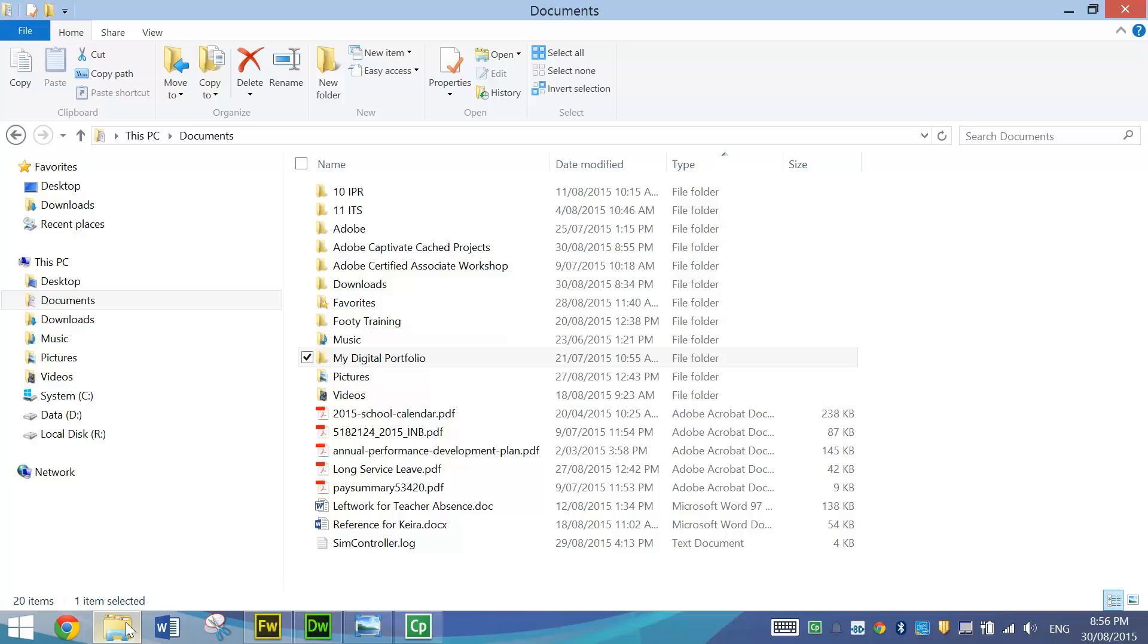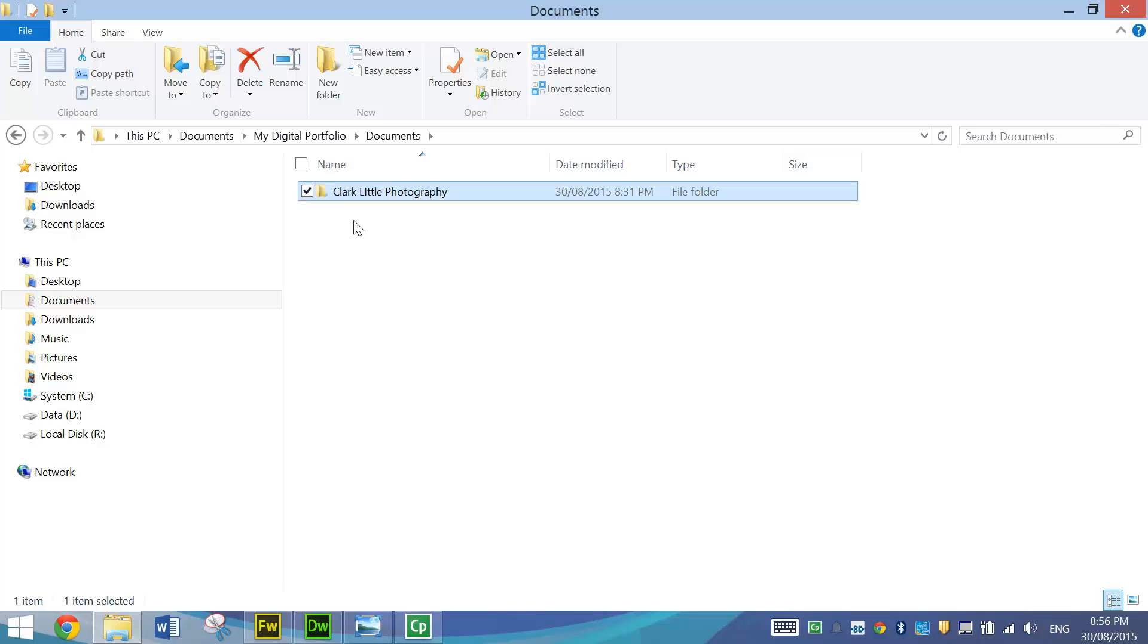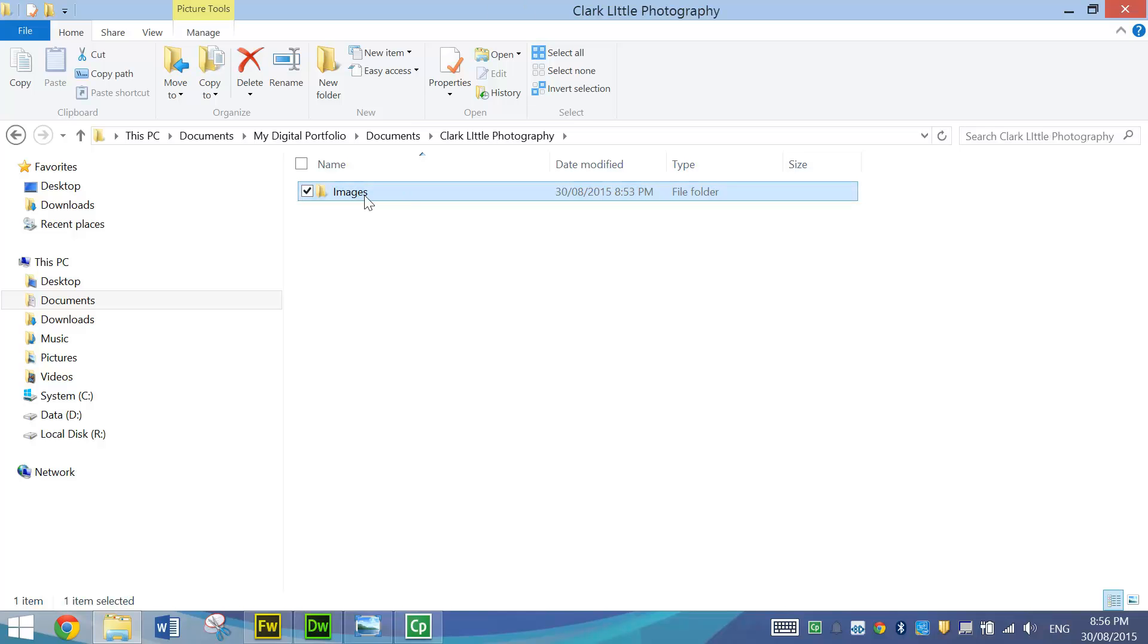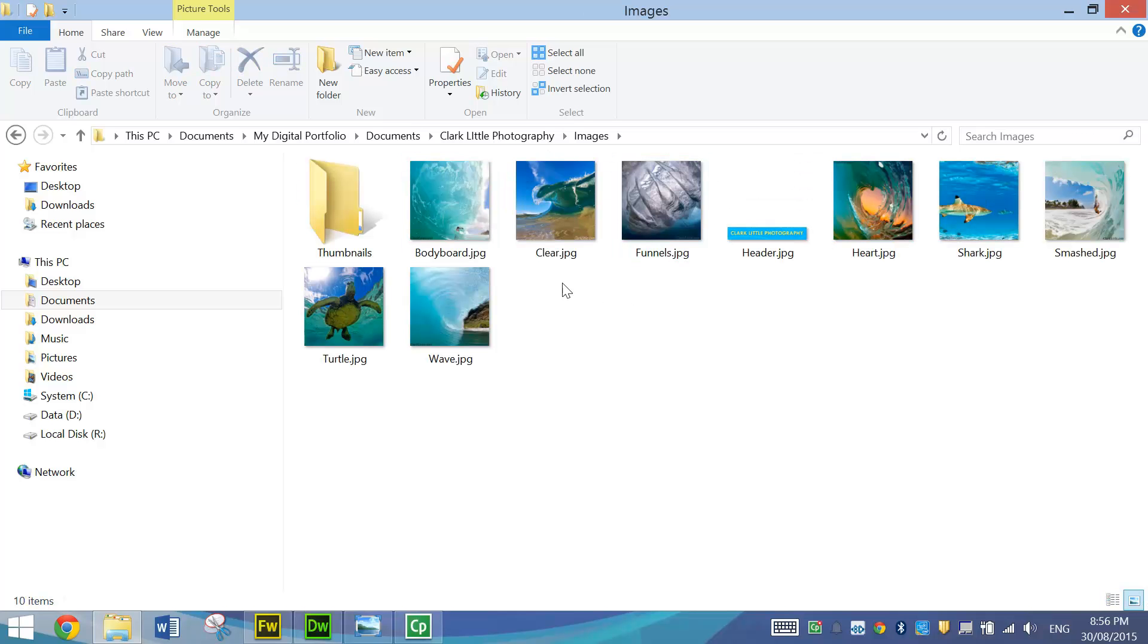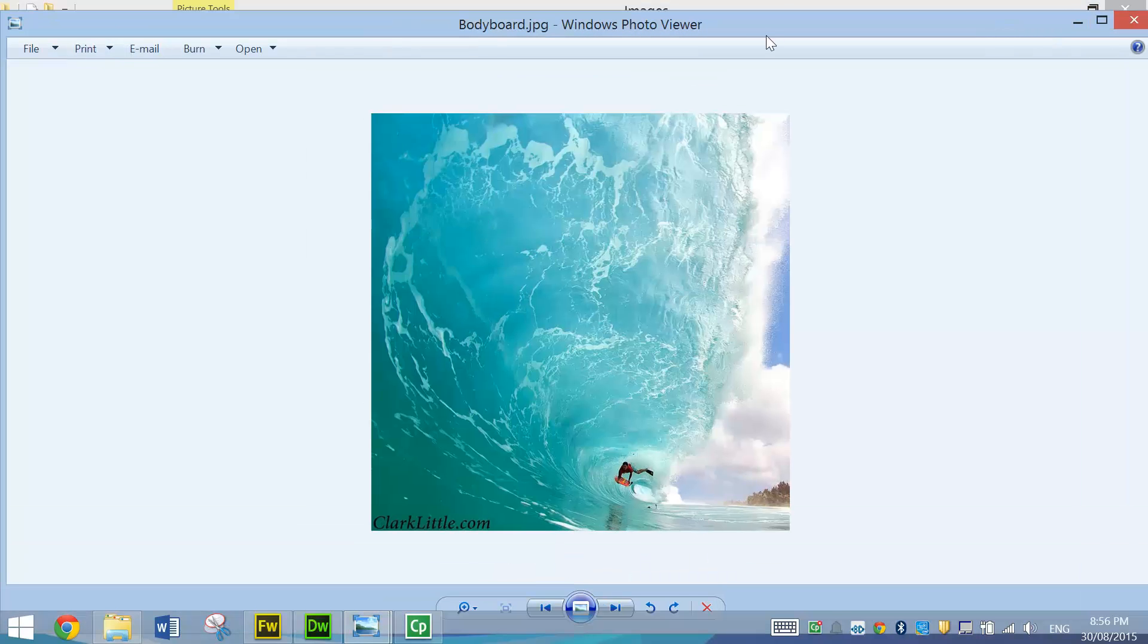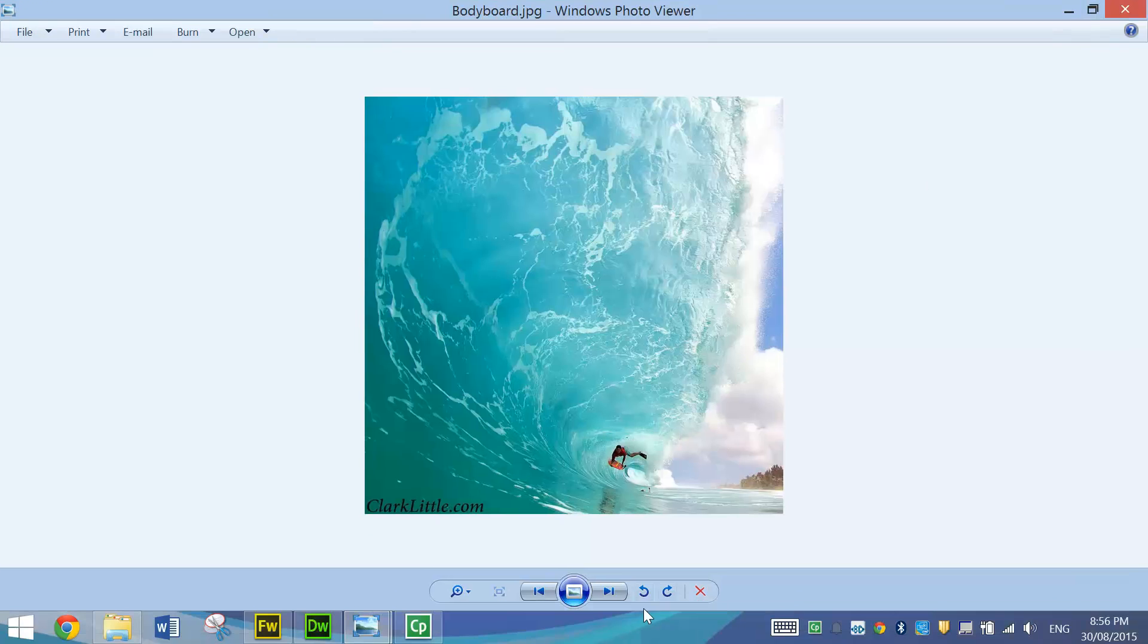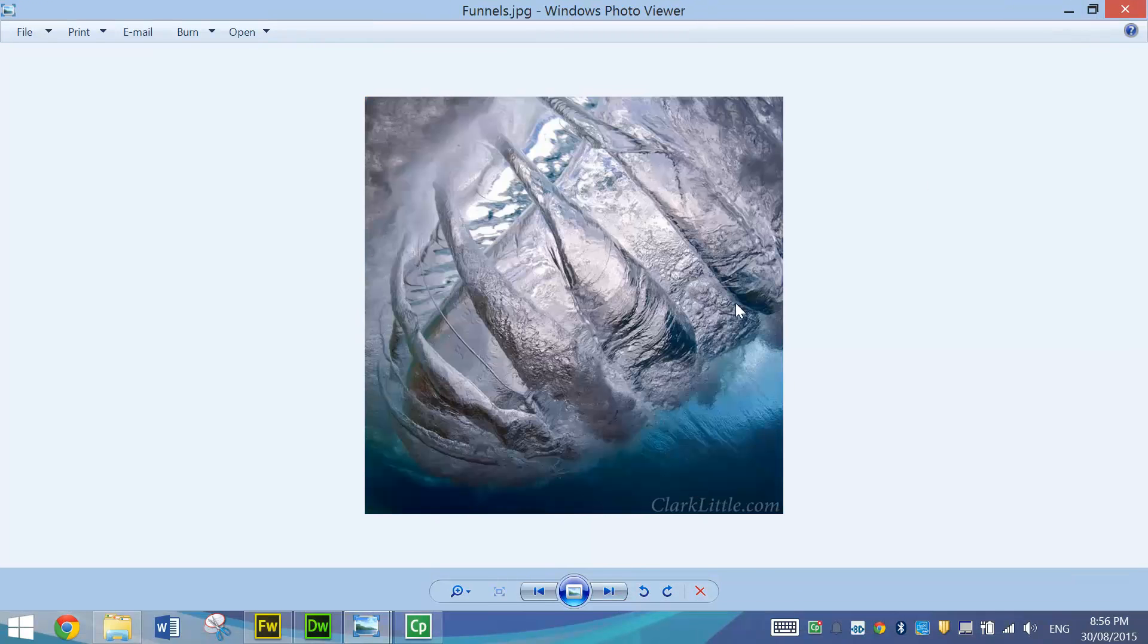Before you get started don't forget you need to go into your digital portfolio, go into your documents folder and in there make a new folder called Clark Little Photography. Remember inside that folder you need to make another one called images. And from curriculum drive you need to copy and paste all the pictures from the Clark Little Photography folder. So we've got about eight pictures there that you need to copy and paste in. When you open them up they're a fair size, a reasonable quality.